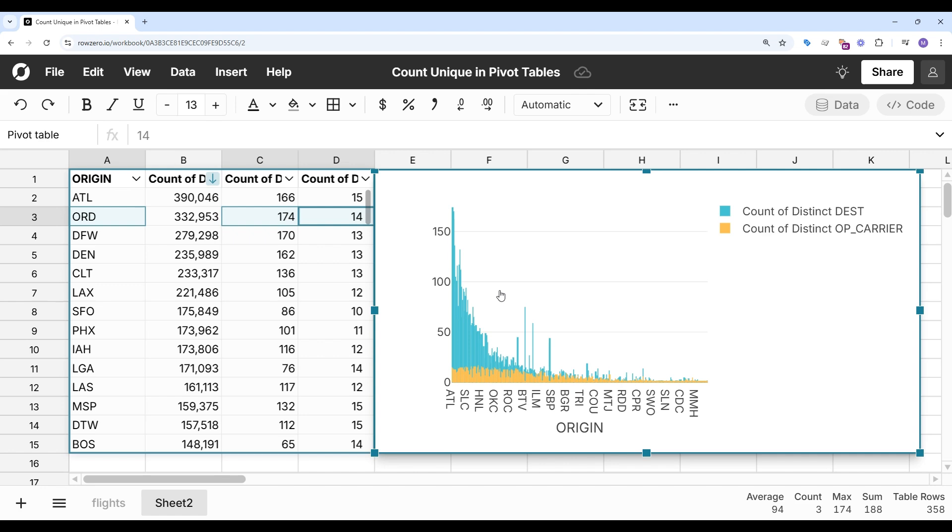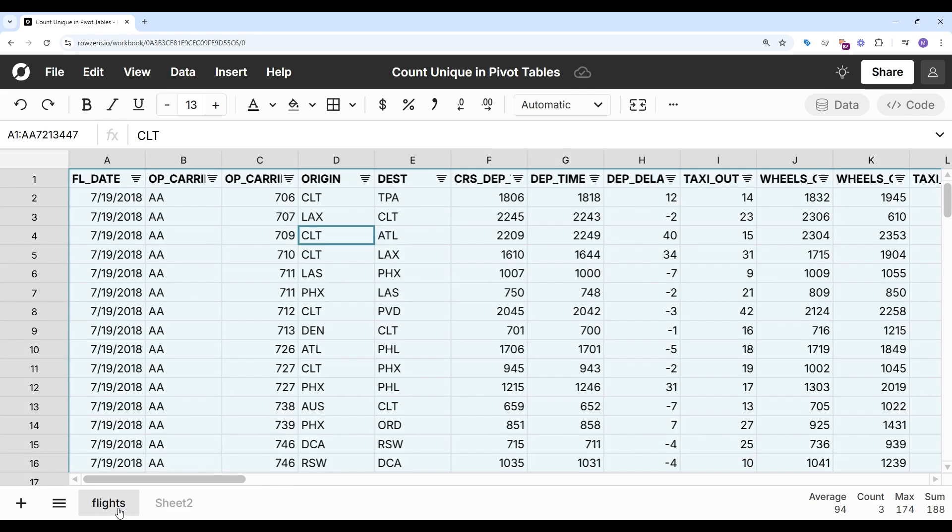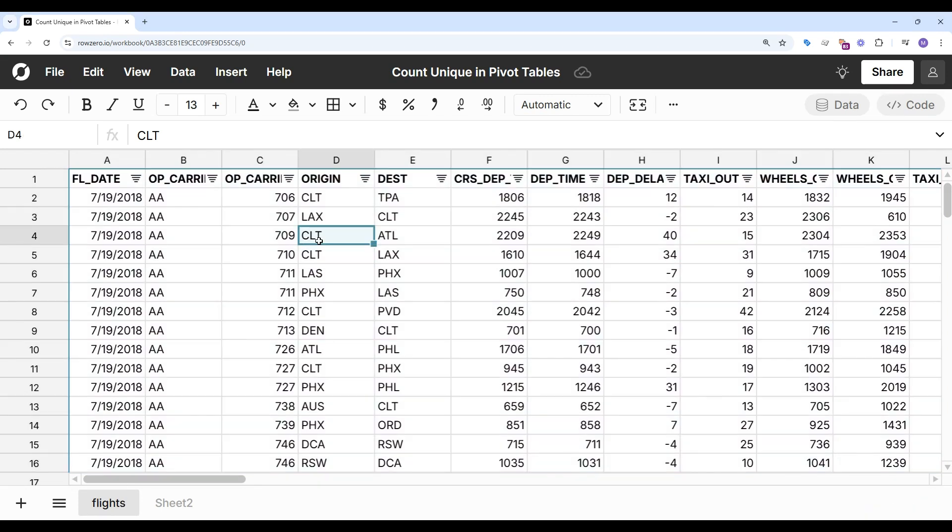One of the nice things about Row 0 is the pivot tables are dynamic. If I go back to my source data and edit the data or pull new data, everything built on top of source data will also update.